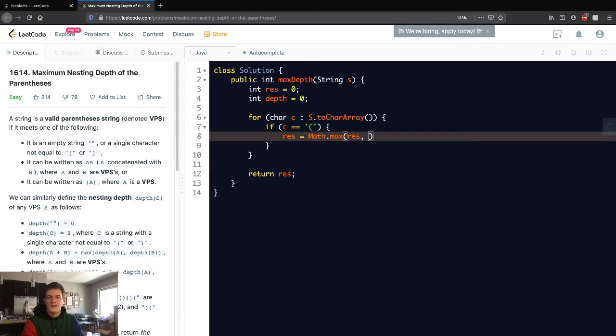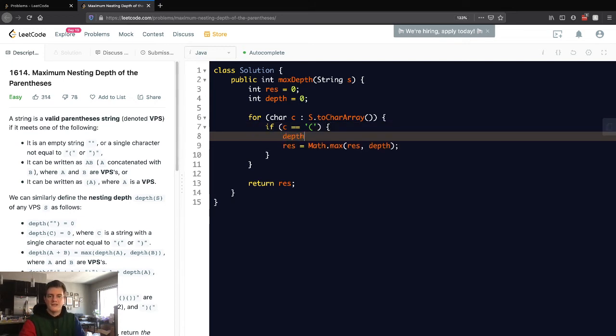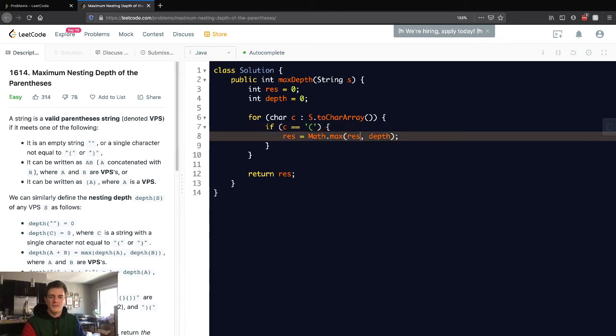Then let's actually increment that too. This is equivalent to just saying this right here, but we want to account for this depth, so let's just go ahead and write it like that.